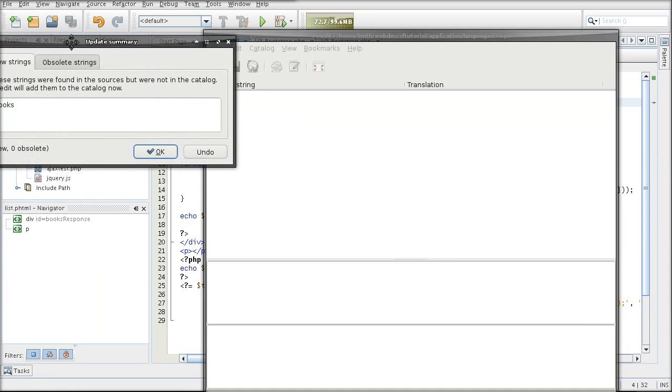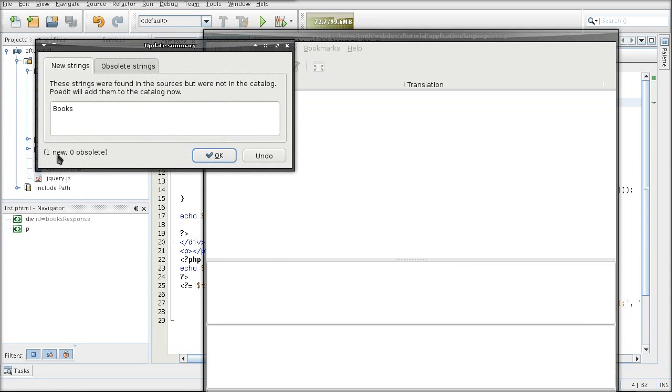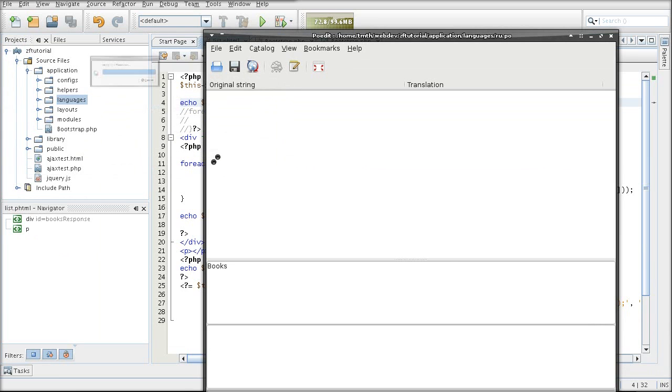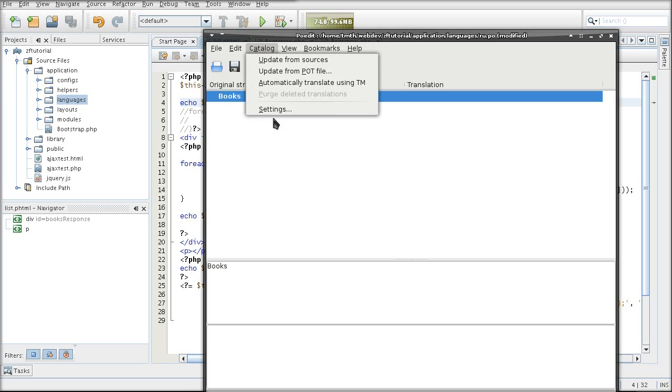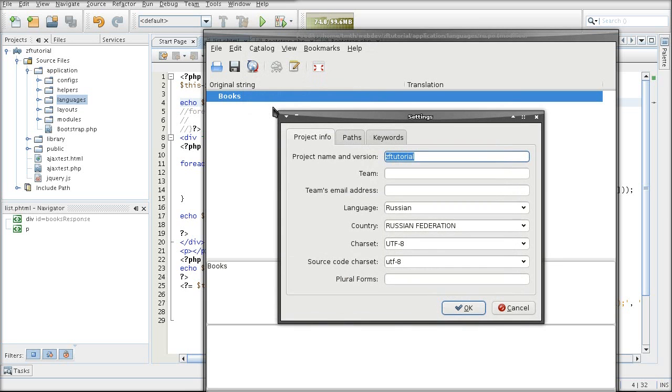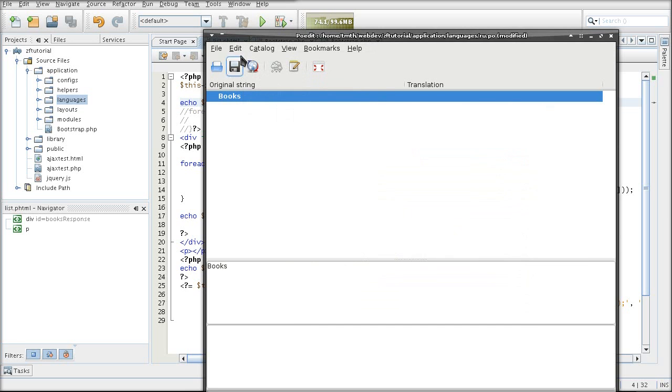And here it found the string. Now the reason it found it in mine is because I already set it up to look for the phtml extension. If this is your first time using poedit it may not know about the phtml extension. So you're going to have to set it up to be able to recognize them.